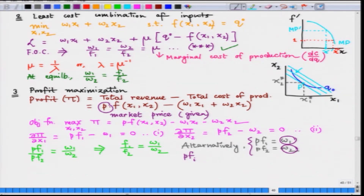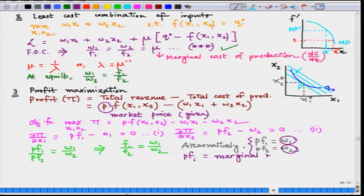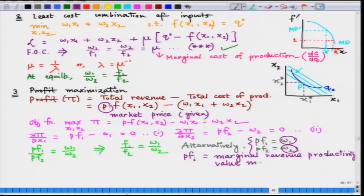fi is the marginal product. So P·fi represents: if we increase the use of input 1 by one unit, how many extra units of output we get, multiplied by the market price P — giving an increase in total revenue for the firm. This can be interpreted as the marginal revenue productivity of a particular input. If the firm has no control over price, this is also called the value marginal product, as seen in different textbooks.